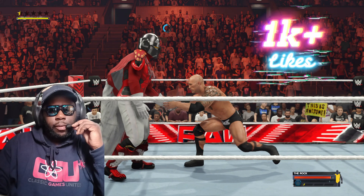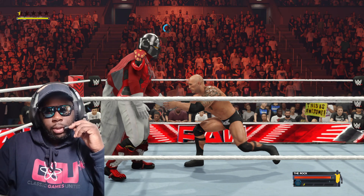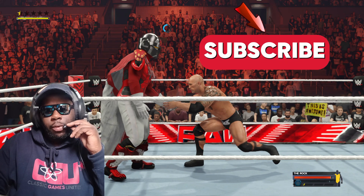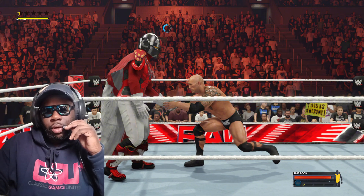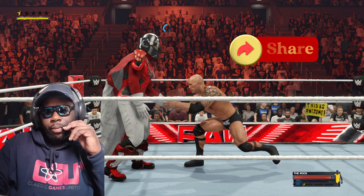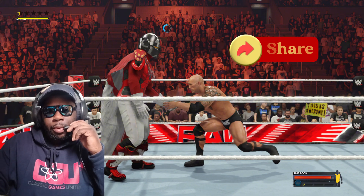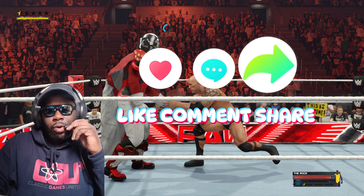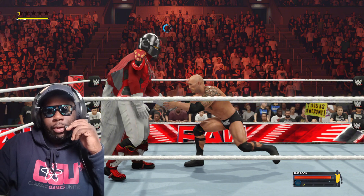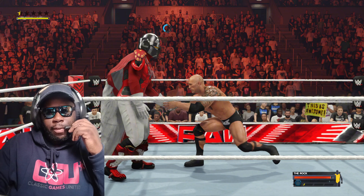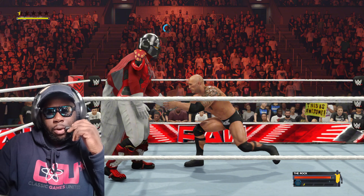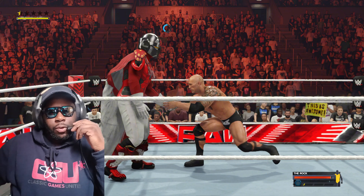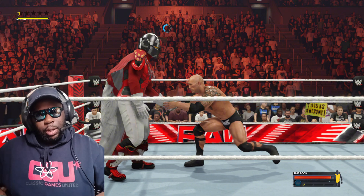Welcome guys, another tutorial from Classic Games United. In today's video we're going to be doing a tutorial on how to play WWE 2K24 with four gigs of RAM, we're going to be doing the 60 FPS patch tutorial, and we're going to be doing how to enable cross platform if you're missing cross platform from the new 1.11 update.